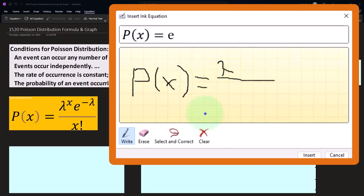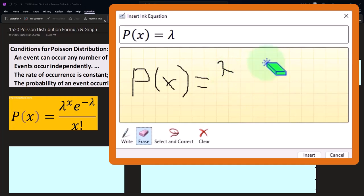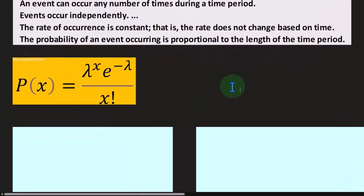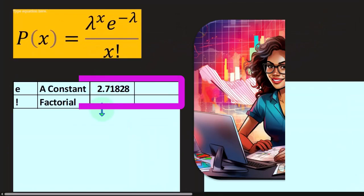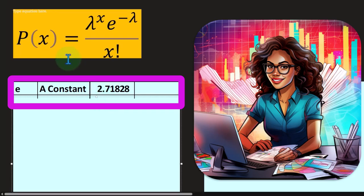It picked up lambda from that drawing. Any Microsoft product will basically have a similar feature to actually draw a formula, as we've also demonstrated in the Excel presentation.